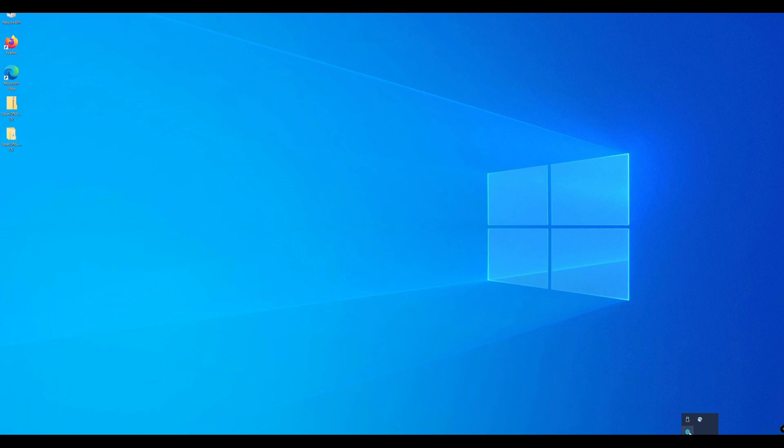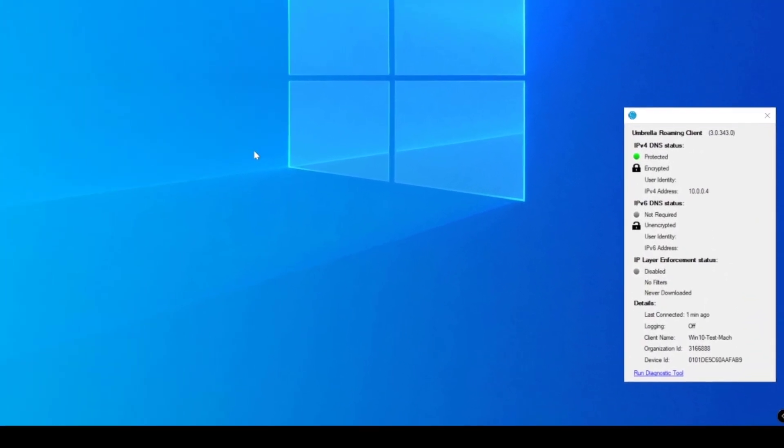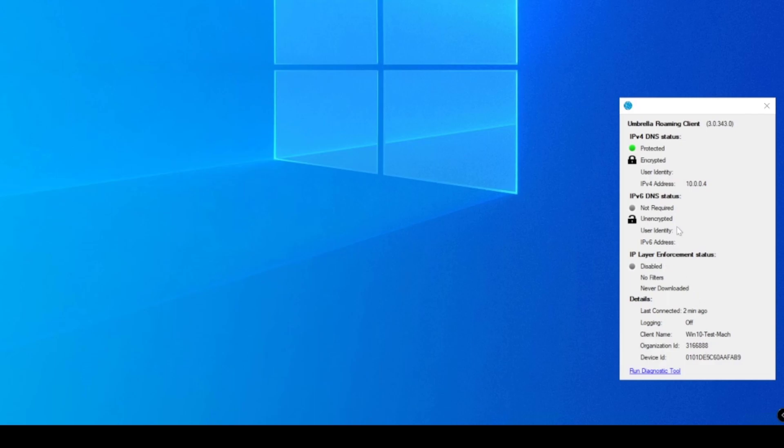We're going to look at the difference for devices that are not connected to the network. We can see that we have our IPv4 address configured. We can see that we don't have any IPv6 or IP layer enforcement configured.